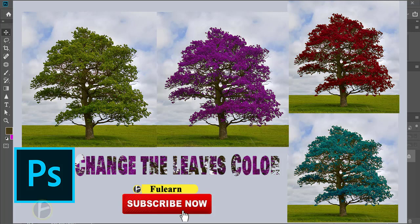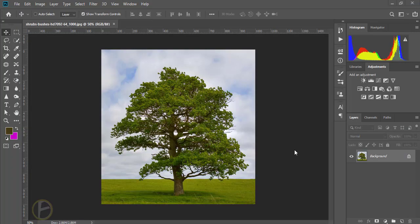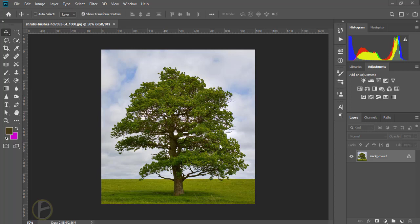Hello friends, welcome to self learning. Today I'm going to show how to change the color effect for tree leaves. In this case I need to select the tree leaves and I'm going to duplicate this background.